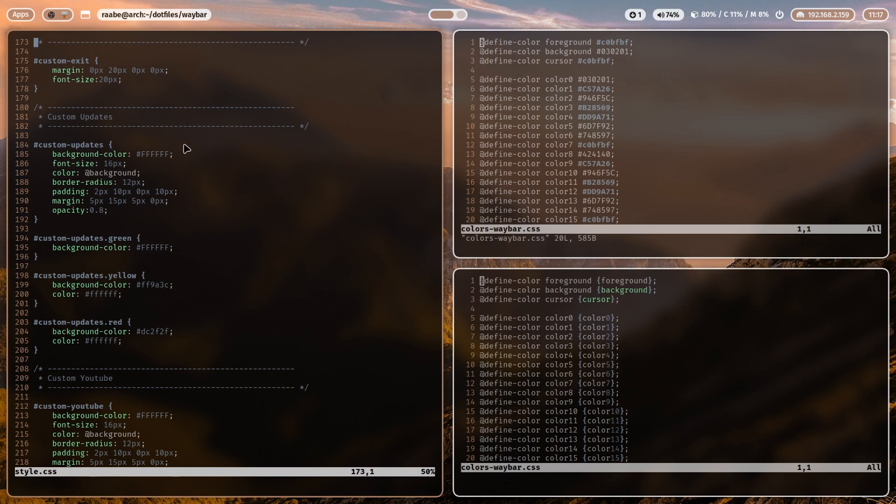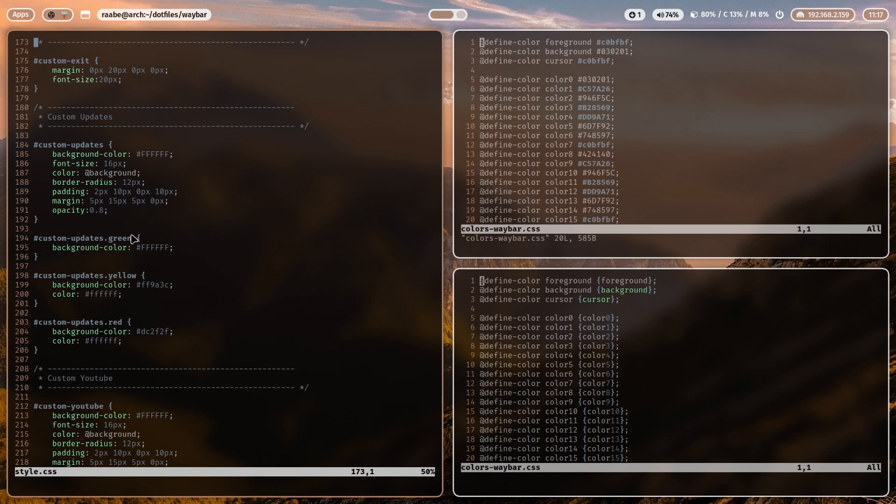Coming back to the custom module that shows the available updates for my Arch Linux installation. You define a style sheet for a custom module with the word custom and then the name of the module. So custom dash updates. And you see here the different definitions for the classes that are included in the JSON output of the script. So green means it's not green in my case. It's white. This is the yellow color. And this is the red color.